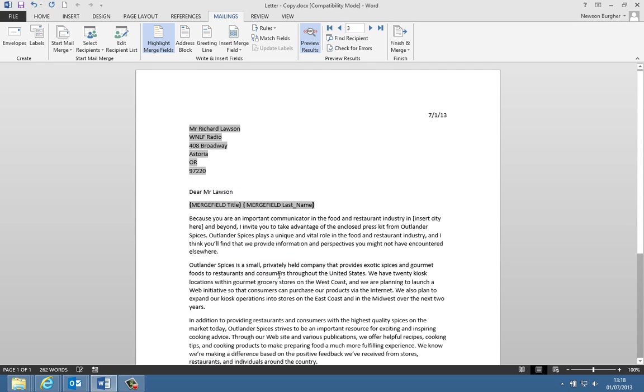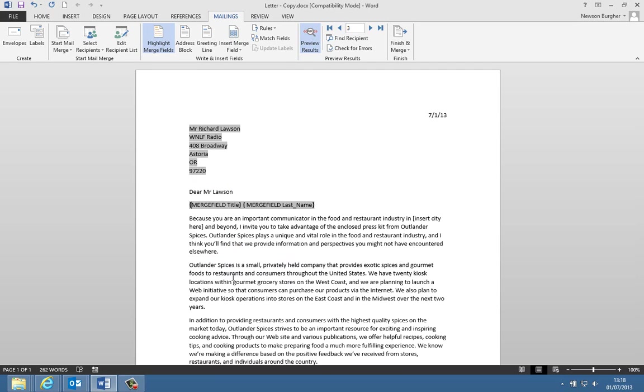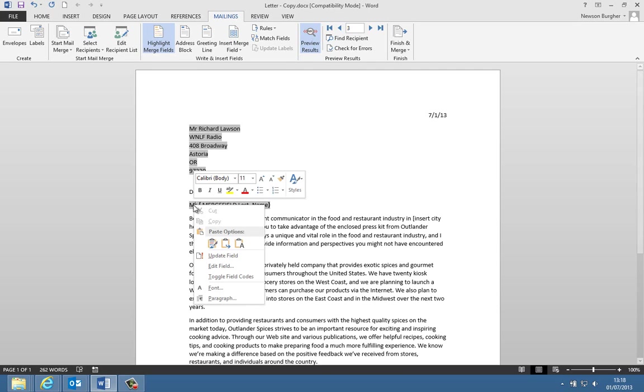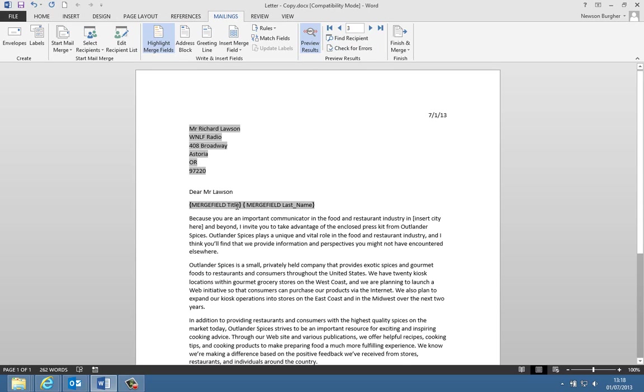And we get merge field last name. Now if we just click out of that field just there and we go toggle field codes, it automatically changes back to Mr. But we've got to be careful. I want to try and get to that if, so I'm going to toggle the field codes again, and if I go through, I'm going to go back in there and see if I can toggle the code within here.